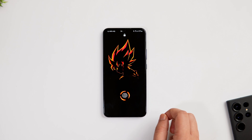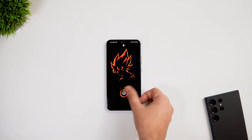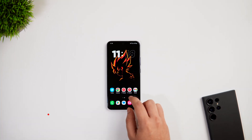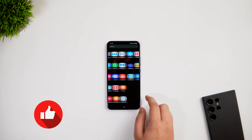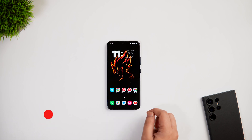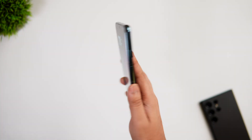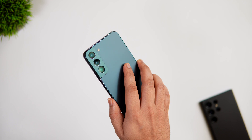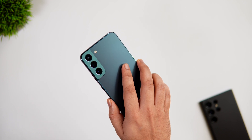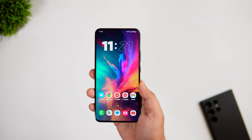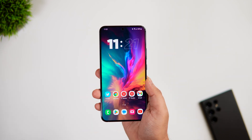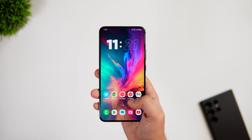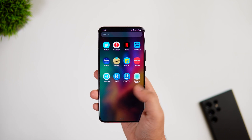Stay tuned and watch it till the very end. Also, let's aim for at least 1000 likes — drop a like, leave a comment, and let's get started. I'm using the Galaxy S22 Plus in this video, but this feature will work on almost every Samsung phone that has an in-display fingerprint scanner.